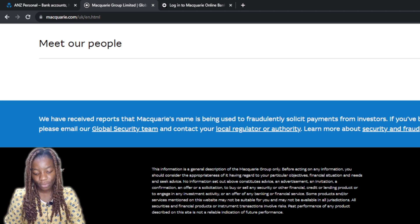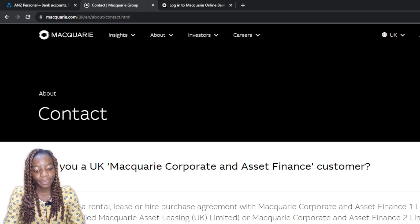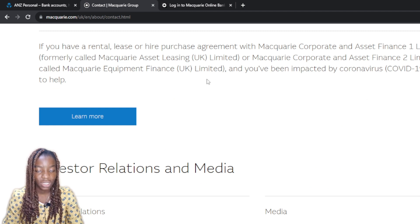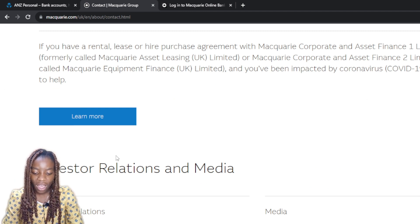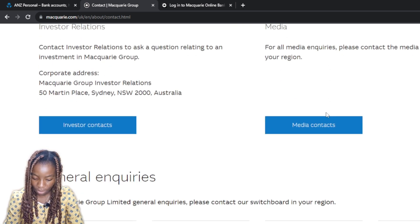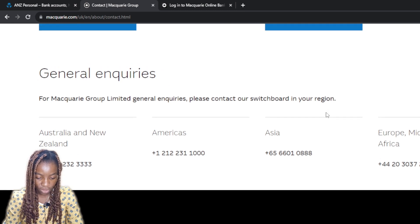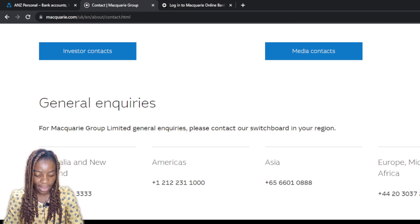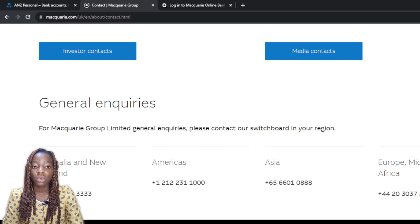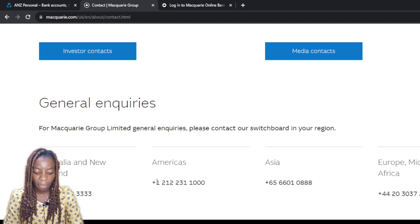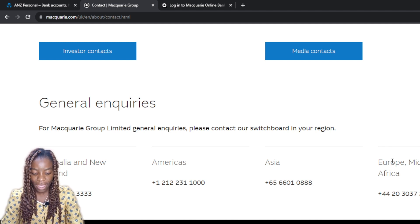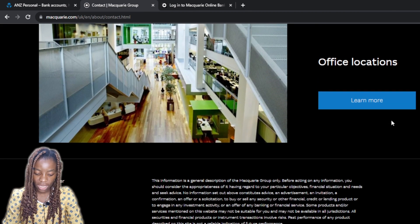There's also a Contacts section — go ahead and click on Contact to get the contact information. If you have questions they say they're here to help. Under investor relations and media contacts, for more inquiries: if you're in Australia and New Zealand here's the number to call, for Americas copy this number, for Asia copy this number, and for Europe, Middle East, and Africa copy this number. You'll be able to reach customer service that way.